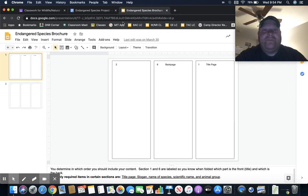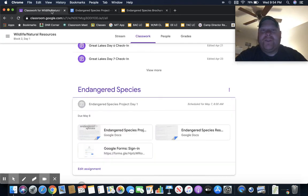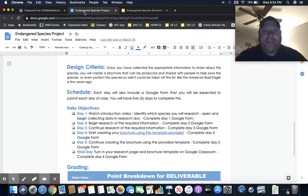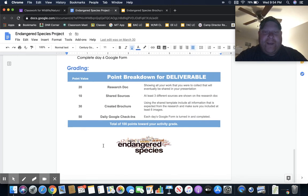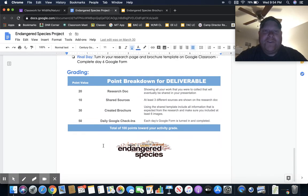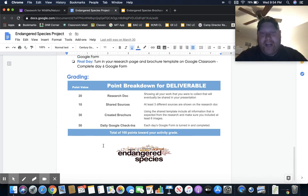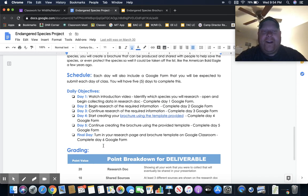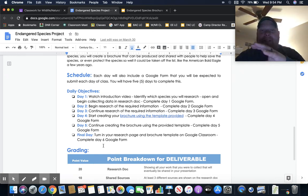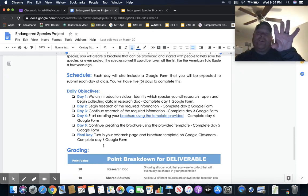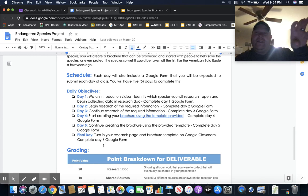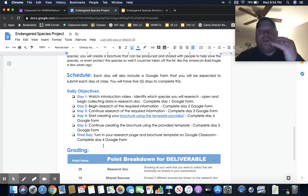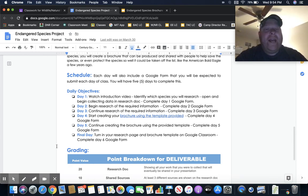Basically, you're going to create a brochure to try to protect the endangered species that you feel most important to protect. That's the information. Here's the grading, and this document is on Google Classroom. Just remember, the first thing I want you to do is watch this video. Good job. You're going to have five class days to do it. Remember, we're basically breaking down the first half of the week as day one, second half of the week as day two.